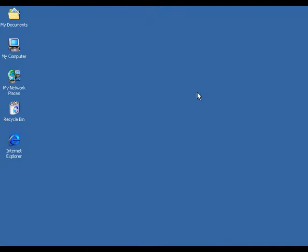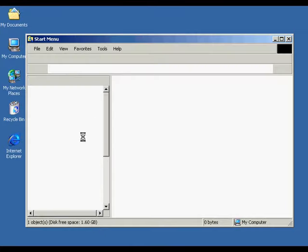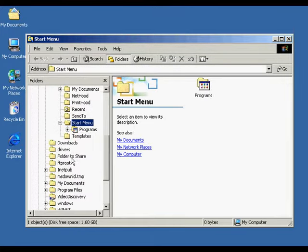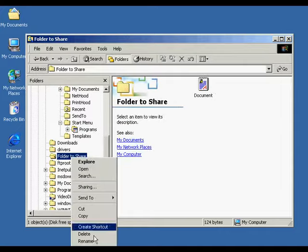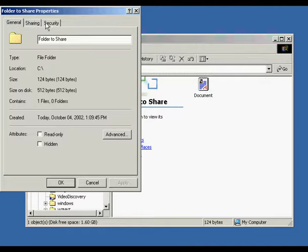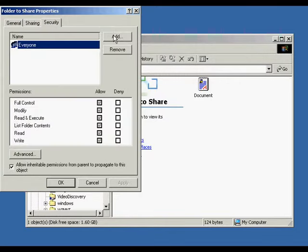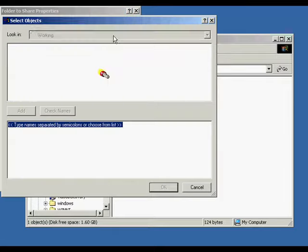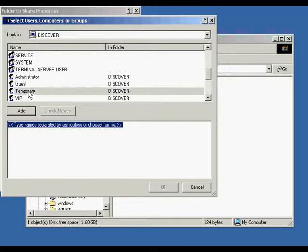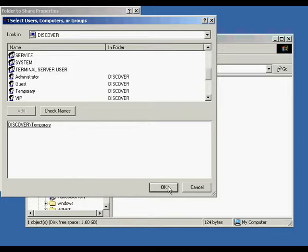Now we're going to talk about assigning permissions. Go to the Start button, right-click, open up Windows Explorer. From here we'll select our folder. Right-click it, go to Properties, open up properties, and select the Security tab. From here we're going to add in a user that we're going to change permissions for. There's the user I created earlier — Temporary — I'll add him in there, press OK, and we can see that he's been added to the folder.